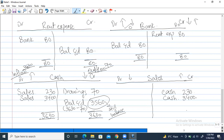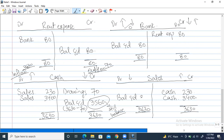Now let's balance the sales account. The debit side is zero, but the credit side has $230 and $3,400 totalling $3,630. We write $3,630 on both sides. The difference arises on the debit side, so balance carried down is $3,630. This is how we balance off the accounts.